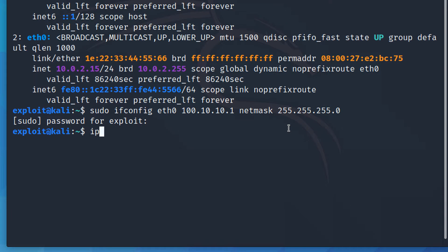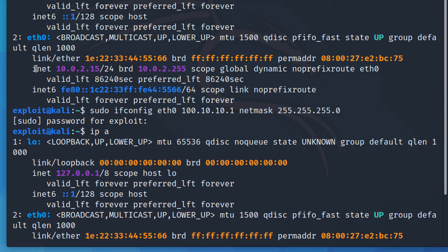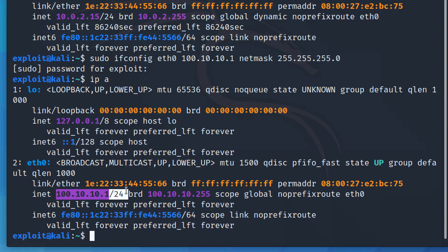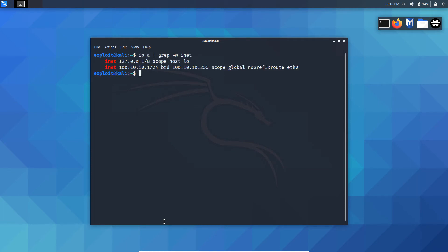It's successful. Let's run `ipa` again — you can see that earlier it was 10.0.2.15 with /24, and now after running the command it is 100.10.10.1 with /24. Running `ipa | grep inet` confirms only the inet results, showing 100.10.10.1 where it was 10.0.2.15 before.